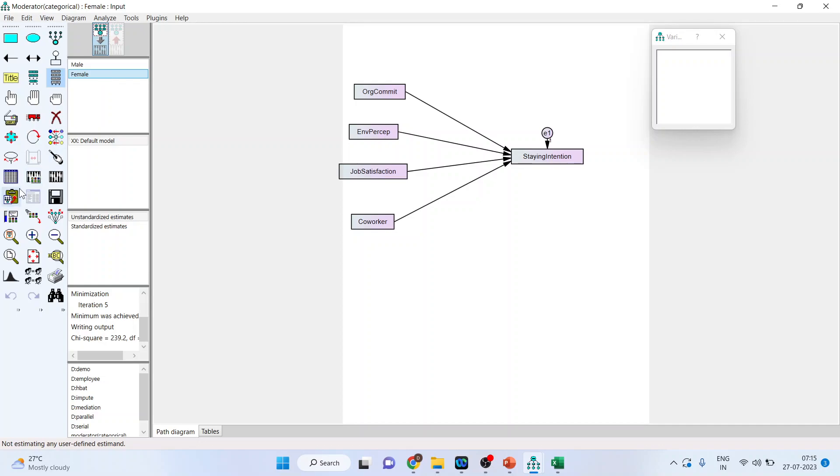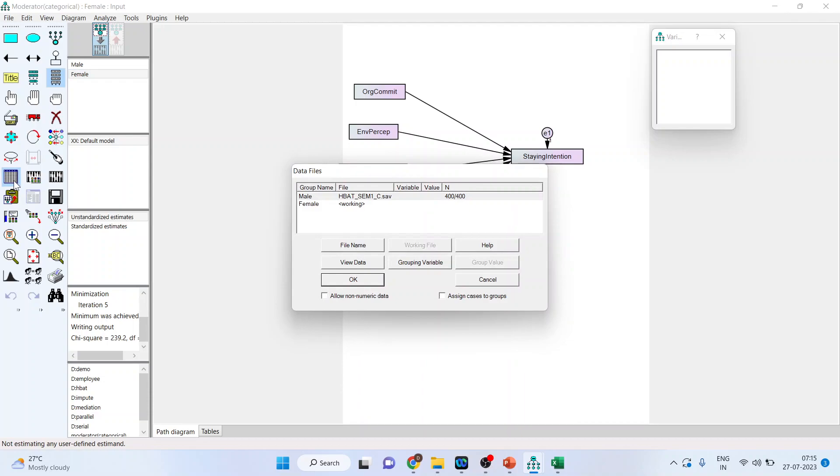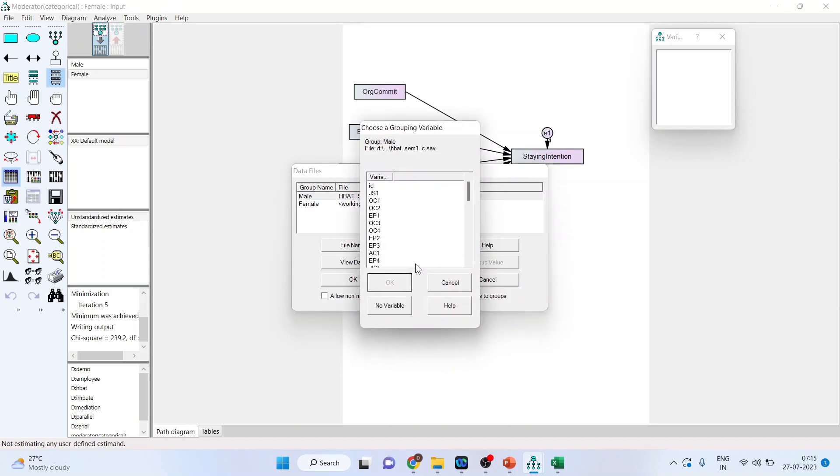So again I will go back in the select data file. Now male we are having the total observations are 400. We want to split these observations into male and female. How can I do it? I will go in the grouping variable. I will activate C1 from here. Why C1? Because C1 I know it is a gender in my data set. Click OK.